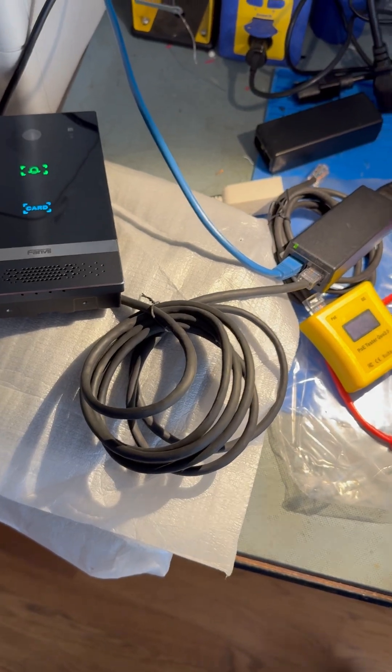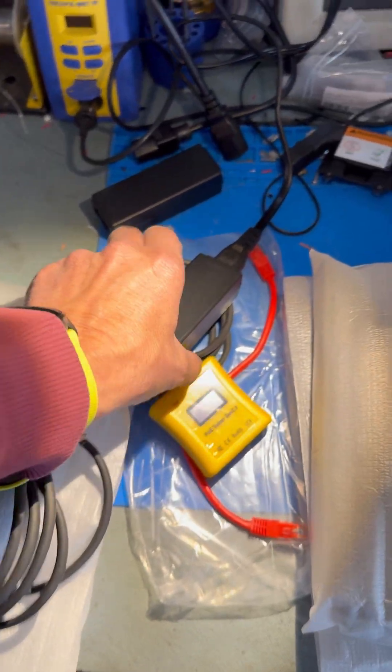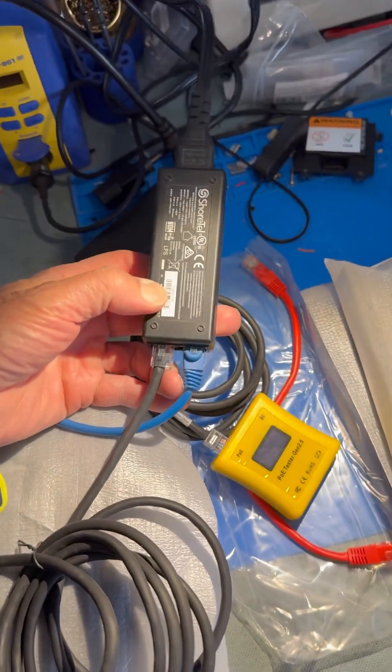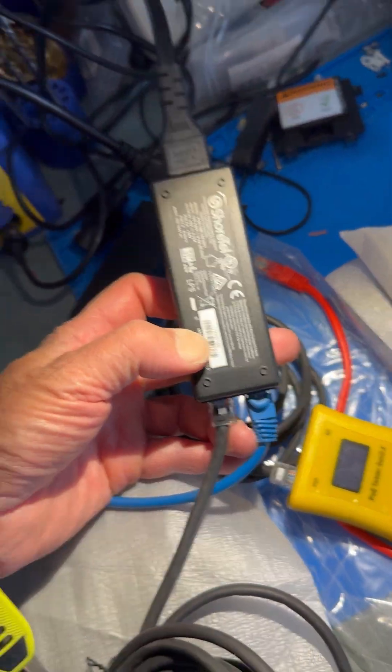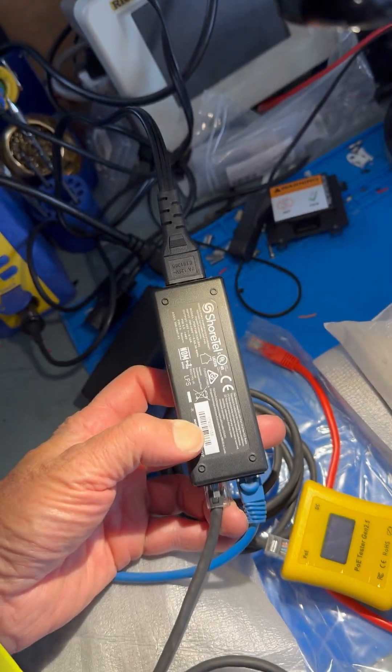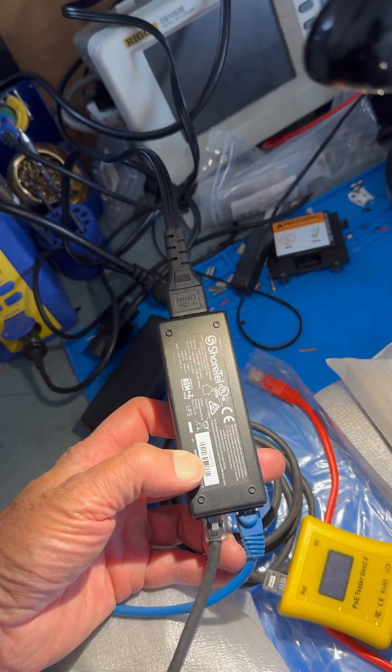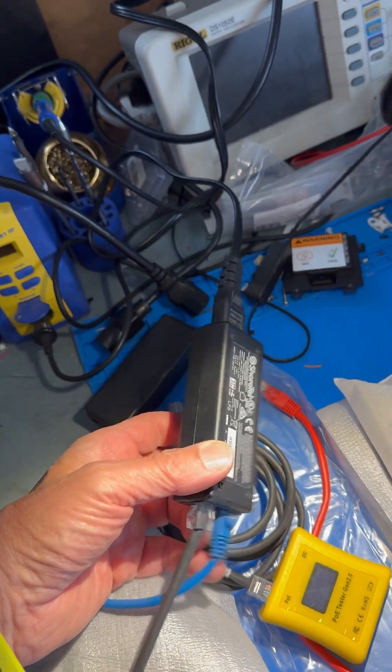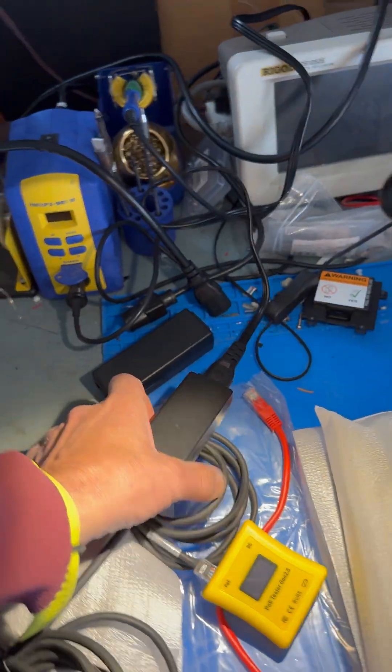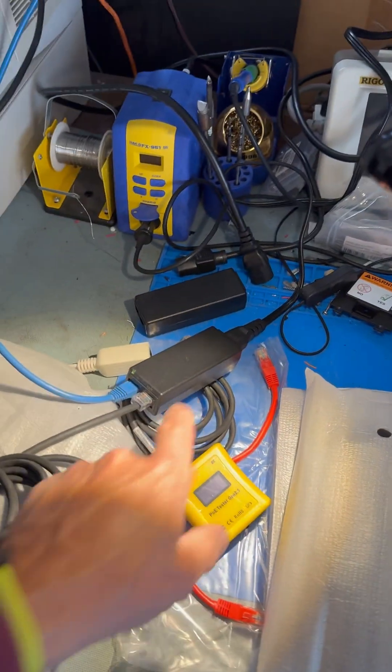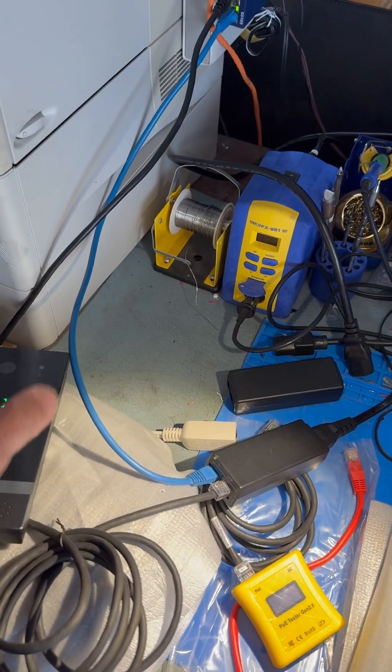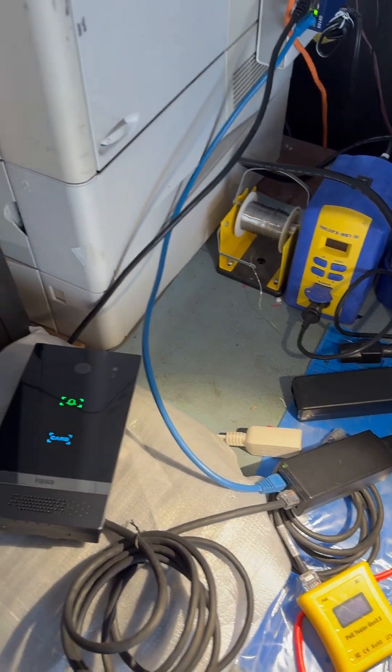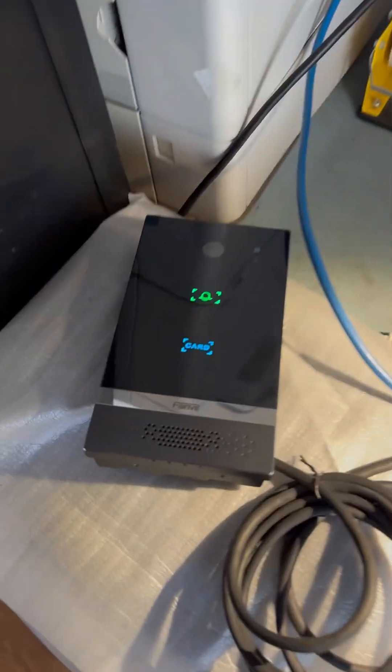We have a Shortel PoE injector, model number PoE15M-1AF (SH) by Shortel. Directly powering the PoE powered device works perfectly fine, as you can see through that one cable.